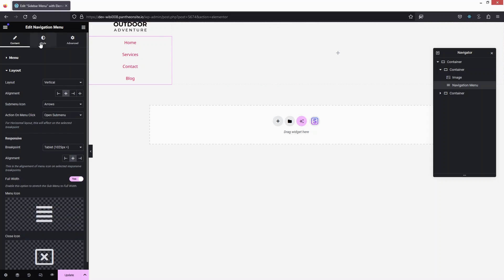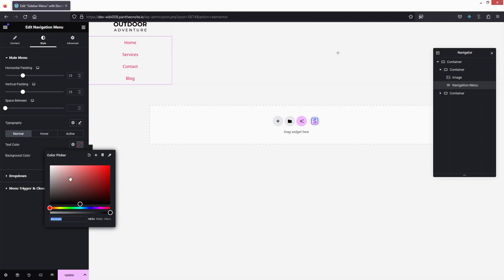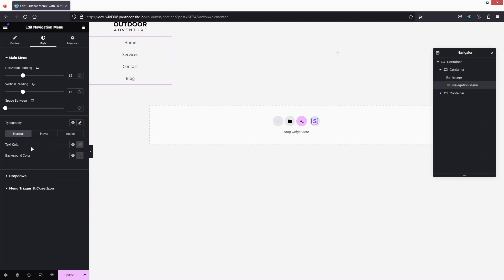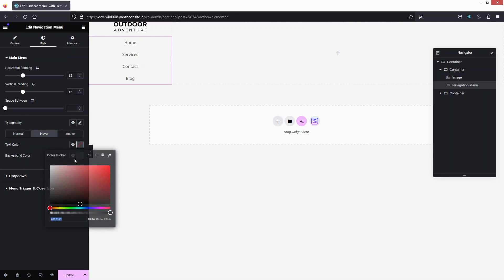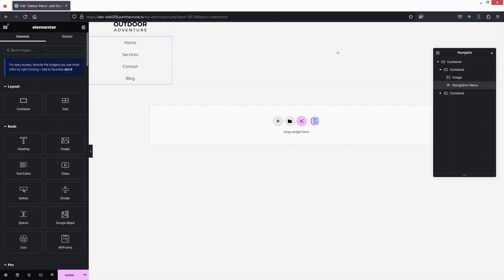To change the text color, go to the Style tab. In Typography, you can also adjust the font, but I'll keep the default. For the text color, I'll set it to a grayish color — that looks perfect. For the hover effect, I'll set it to a complete black color.